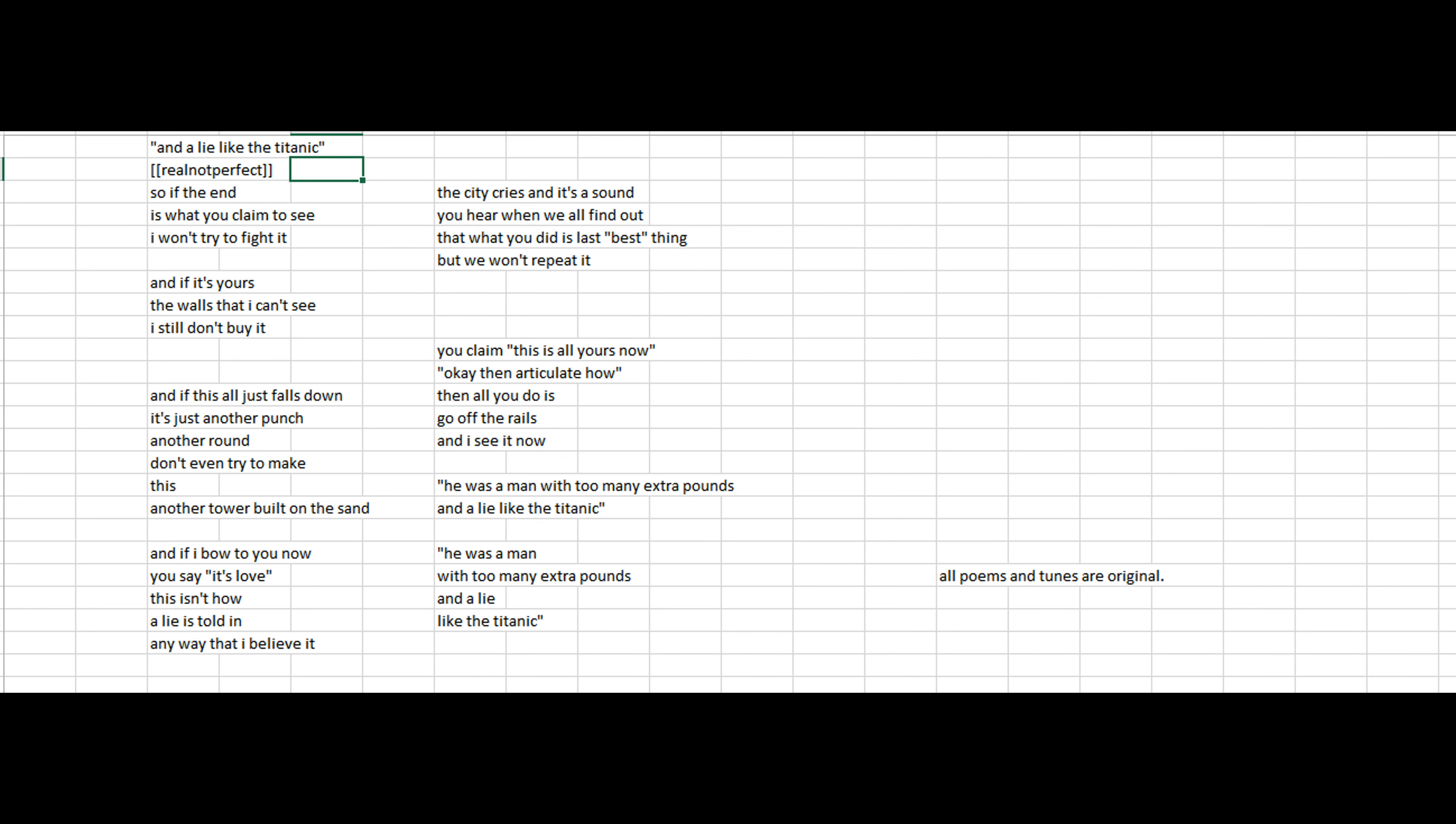So if the end is what you claim to see, I won't try to fight it. And if it's yours, the walls that I can't see, I still don't buy it.